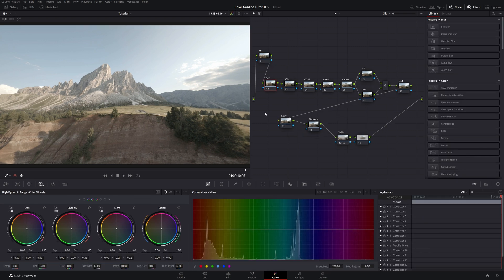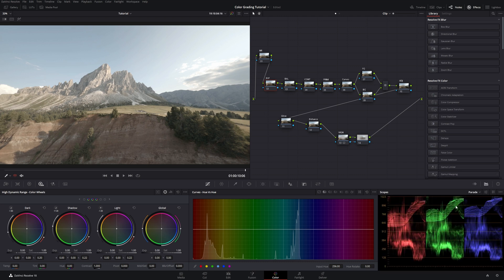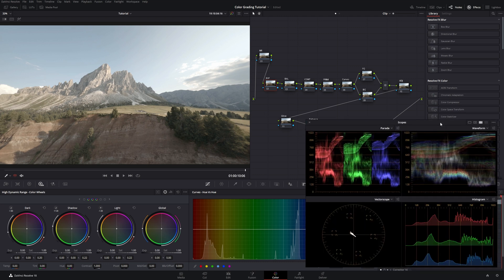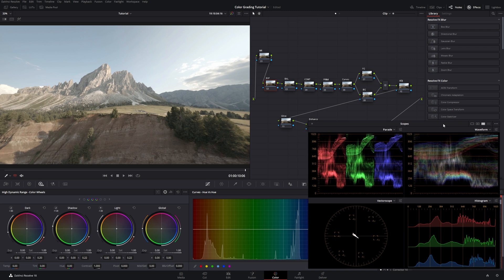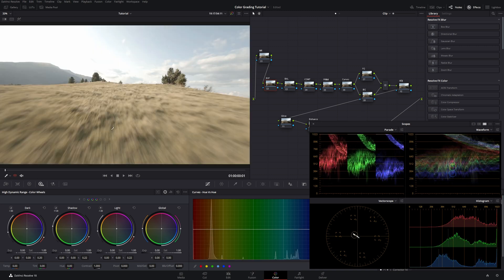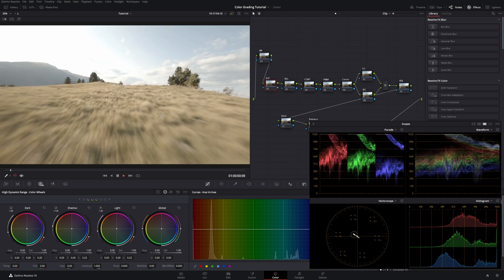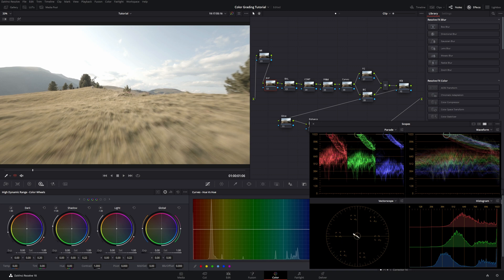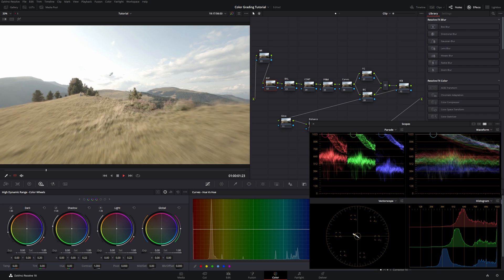Before we start doing anything to the footage it's important that we start analyzing it. For this we go to our scopes, we make them bigger obviously so we can check them out. It's important that you know how scopes are working and what they're telling you. So let's just quickly look at the footage. Already on this frame I can see that we have pretty much a blown out sky.